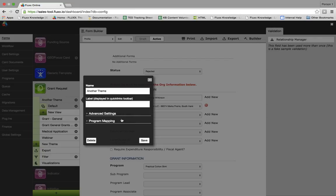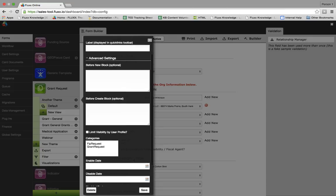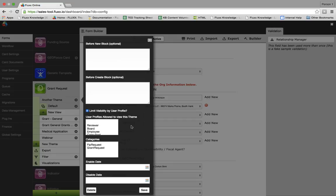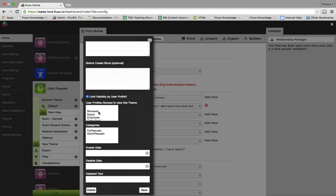Now, there are two collapsed menus. Let's go into event settings. There are a lot of settings here. Let me go over the 'limit visibility by user profile' checkbox — this will limit who can see this form. If you click on this, a list of profiles will show up so you can select who can see the form. We highly recommend that you do not check this box, as you can limit visibility within the form itself. Let's go ahead and uncheck this for now.